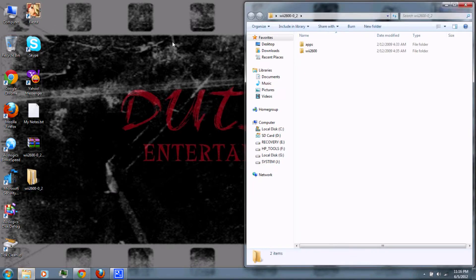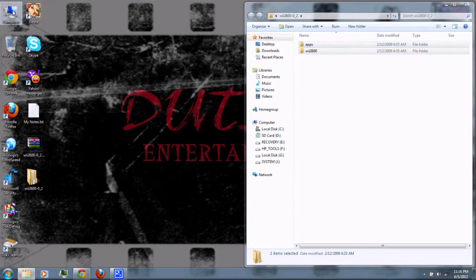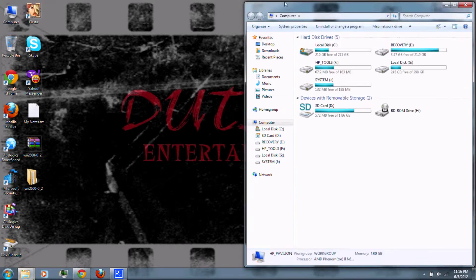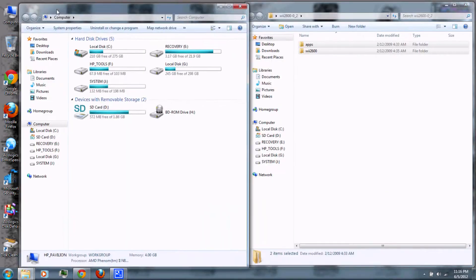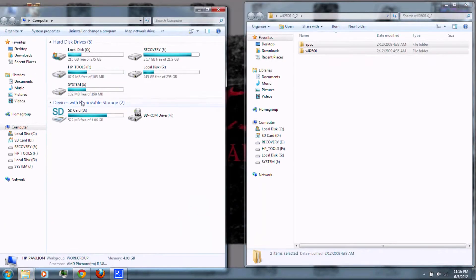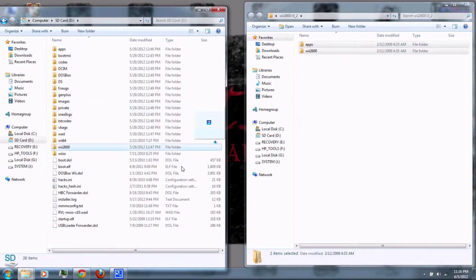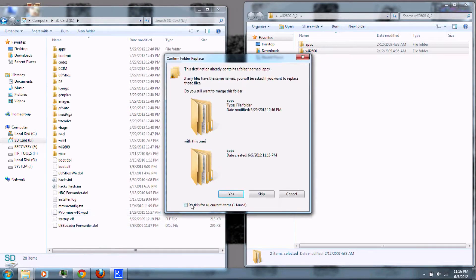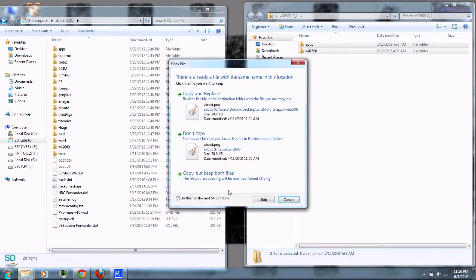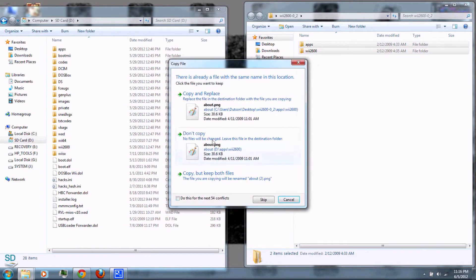Copy the two folders from the Wii 2600 folder to your SD card. Click Yes, and copy and replace if prompted.